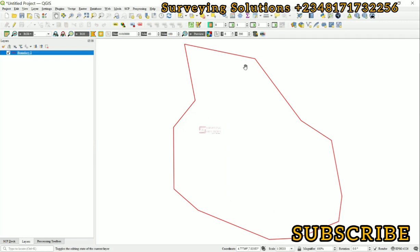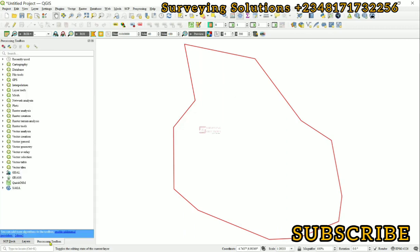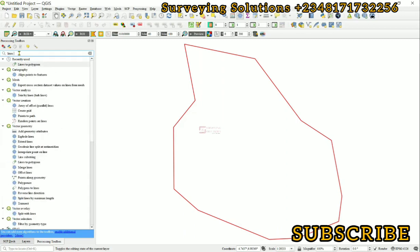So you can convert this line data or maybe your data that's actually multi-lined to a polygon. Let's come to the processing toolbox and then we search for lines to polygons.